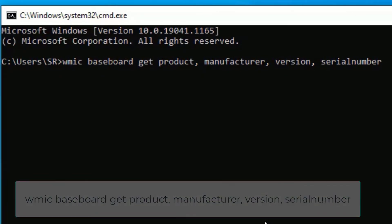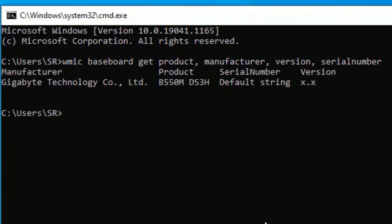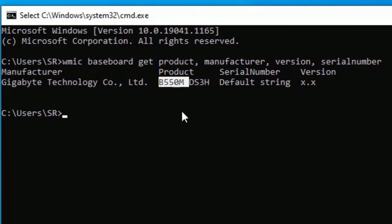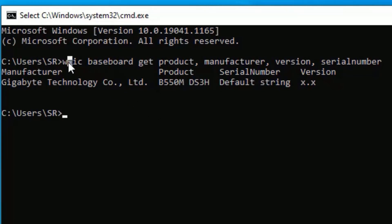Then press Enter. Now you can see the manufacturer details. I'm using Gigabyte and the product model number here is B550M DS3H. So like this you can find the motherboard model number by using the Command Prompt by simply typing this command.